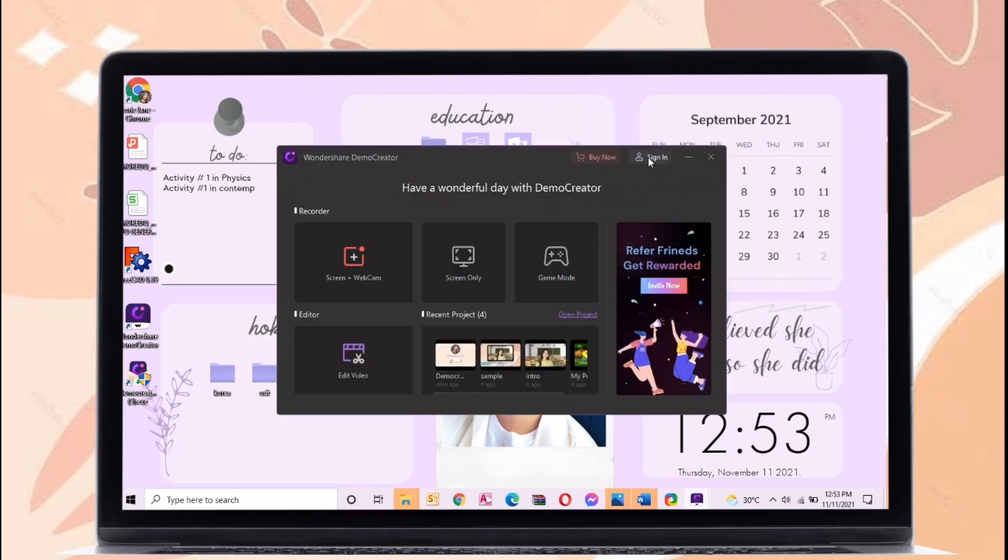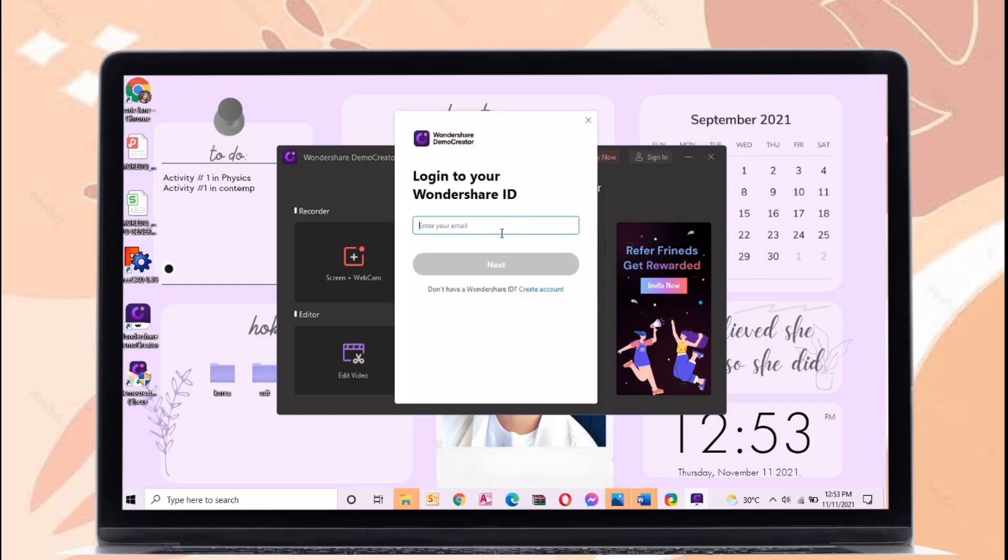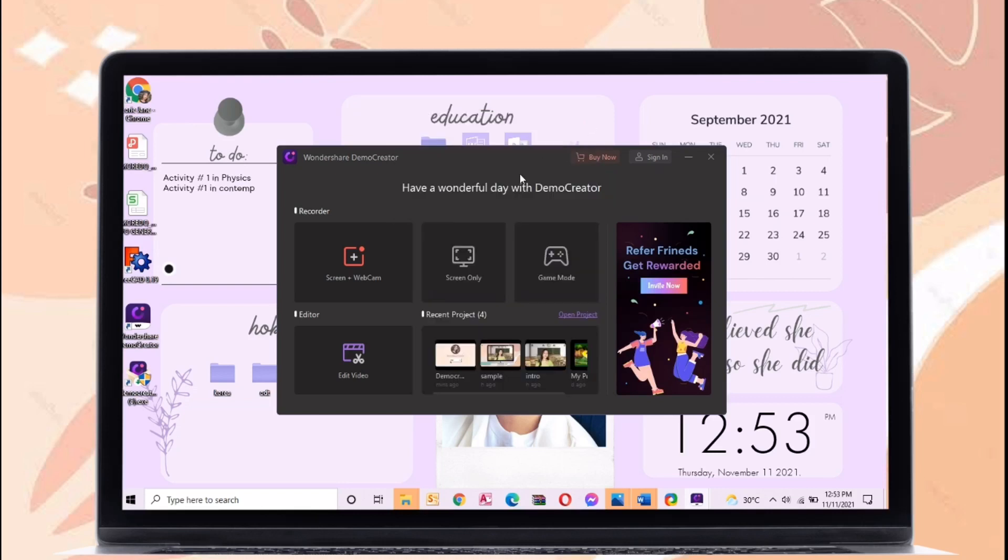In this application you can sign in your account using your Wondershare ID, but if you don't have an account you can create a new one. So let's proceed editing a video using Wondershare.